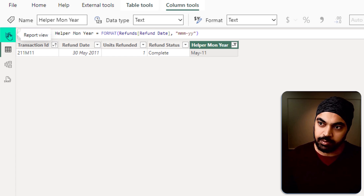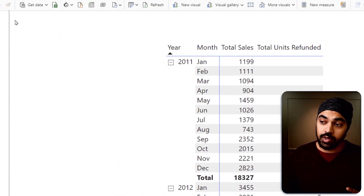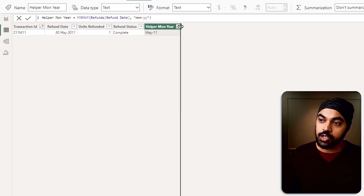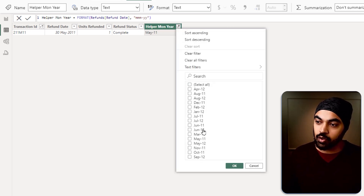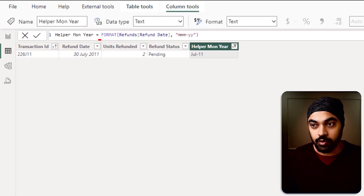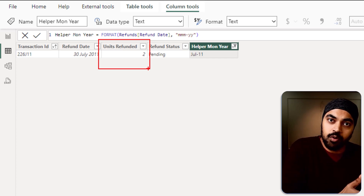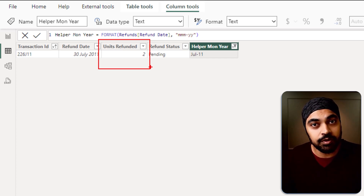Let's check one more for confirmation — June shows a value of four. But when I filter the Refunds table to June, that is not four — it's actually two units refunded. So why do I get four whereas there are only two units refunded? The answer lies in the way the relationships are built between the tables. We'll explore the filter context, propagate the relationships, and see why we're getting four as an answer.